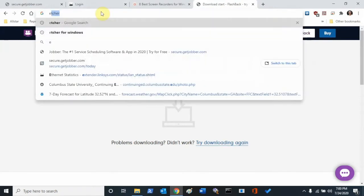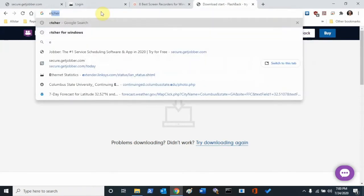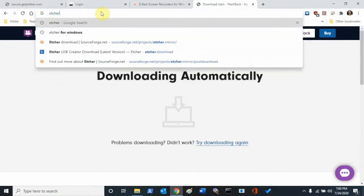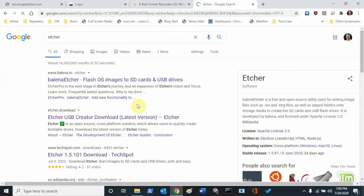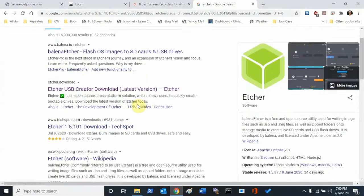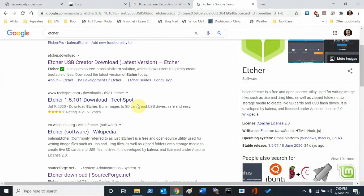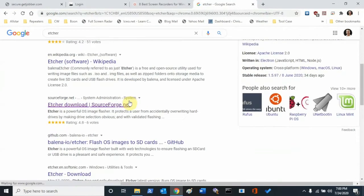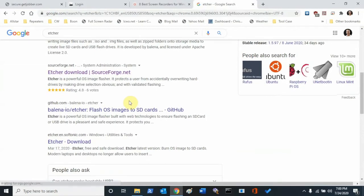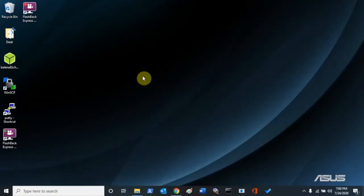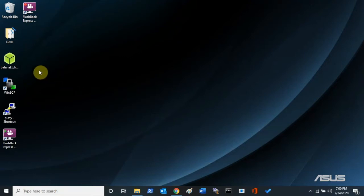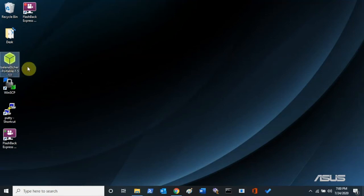So if you do a Google for Etcher, I get it from SourceForge. But anyway, we need to get Etcher. What Etcher is going to do for us is give us the ability to take that image that Steve gave us that you've downloaded and burn it to a micro SD card. So once you get Etcher downloaded, you're going to launch it.